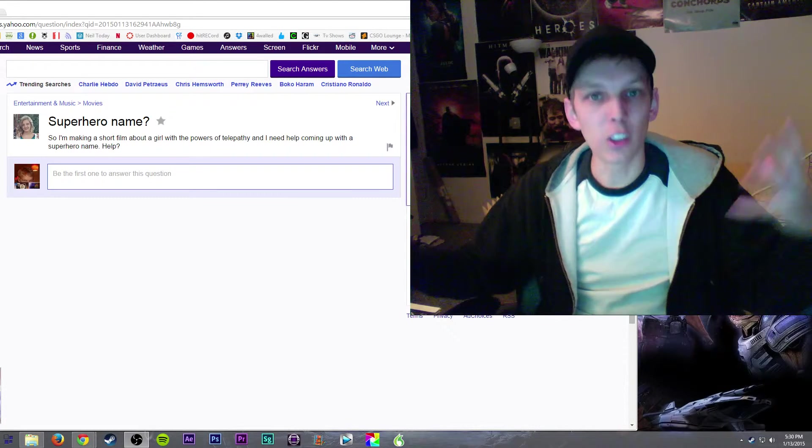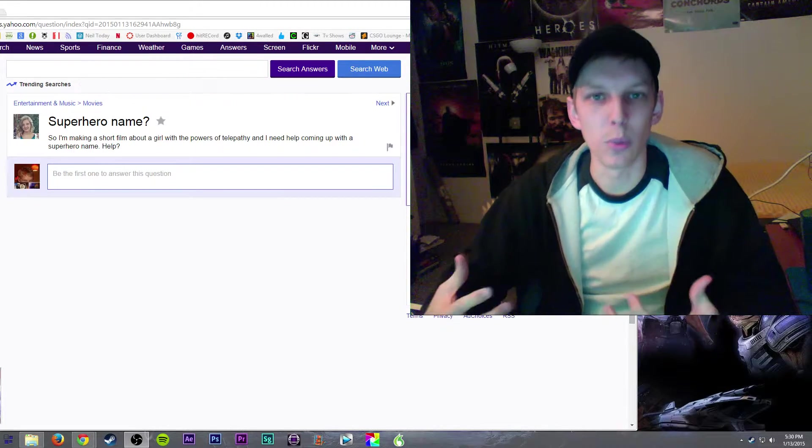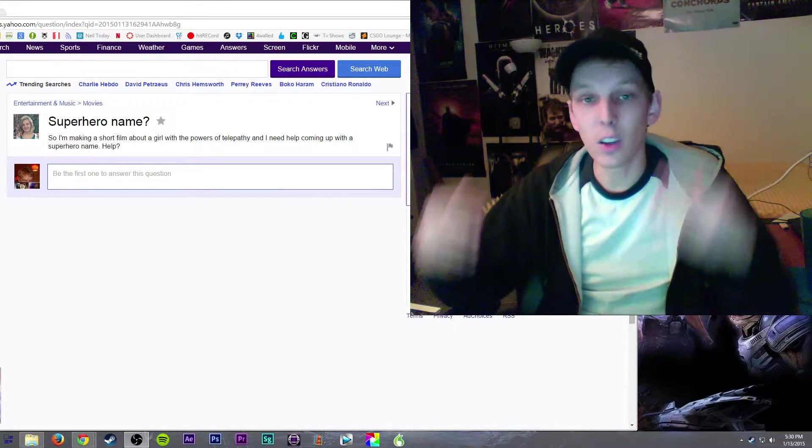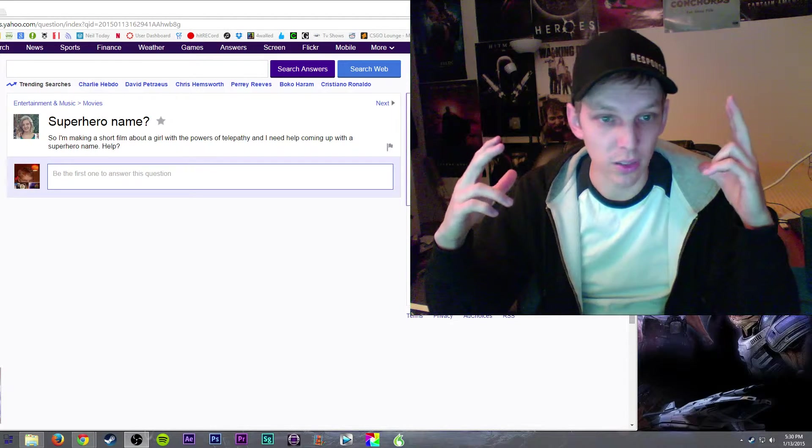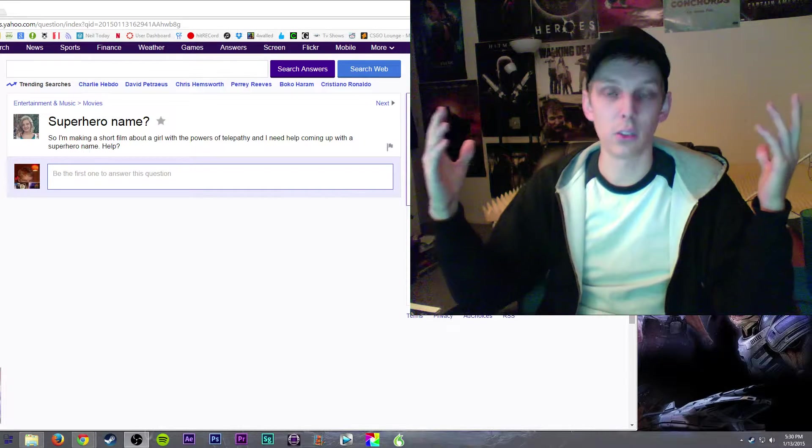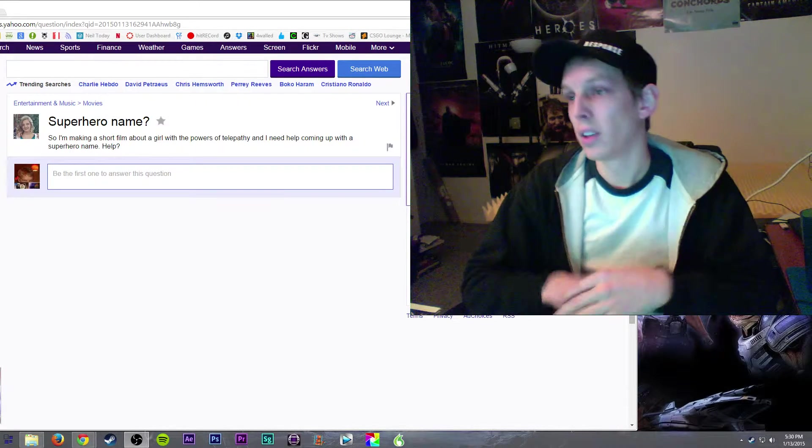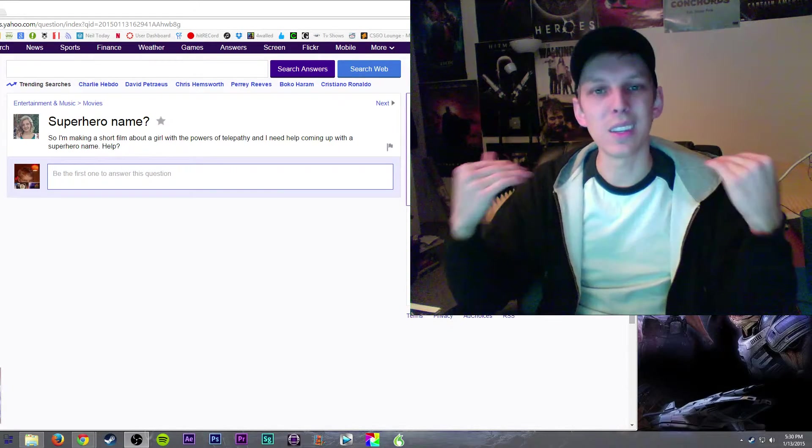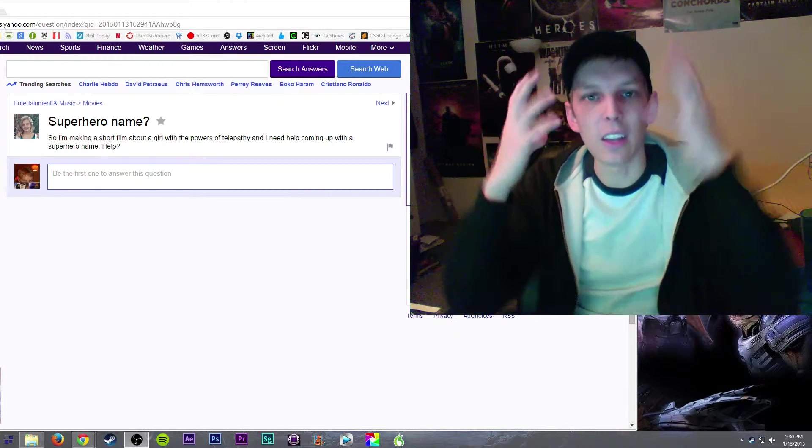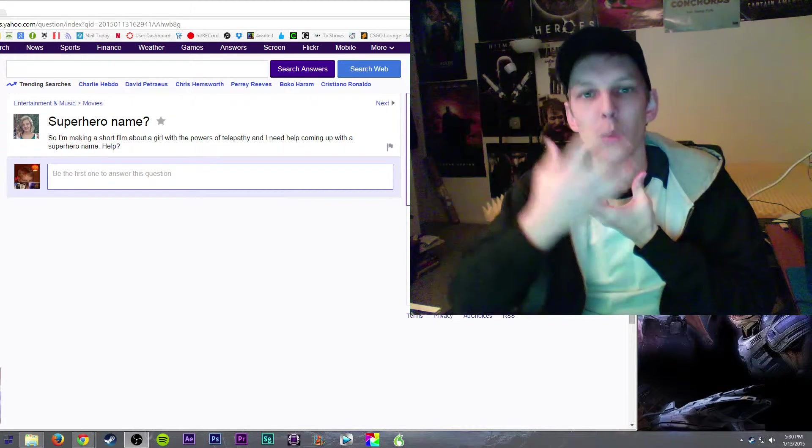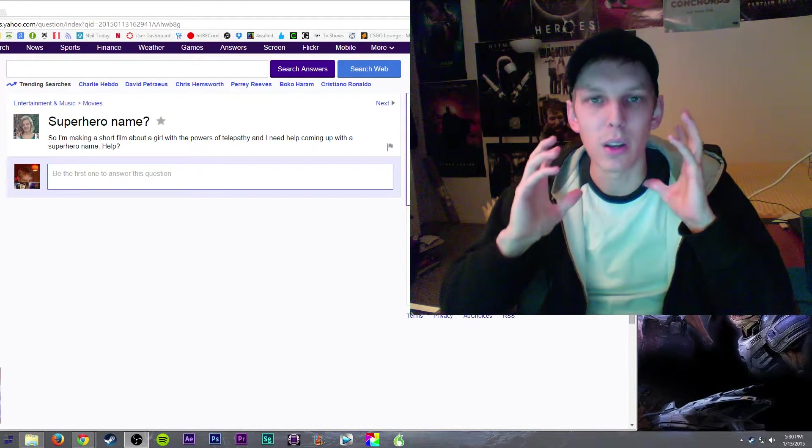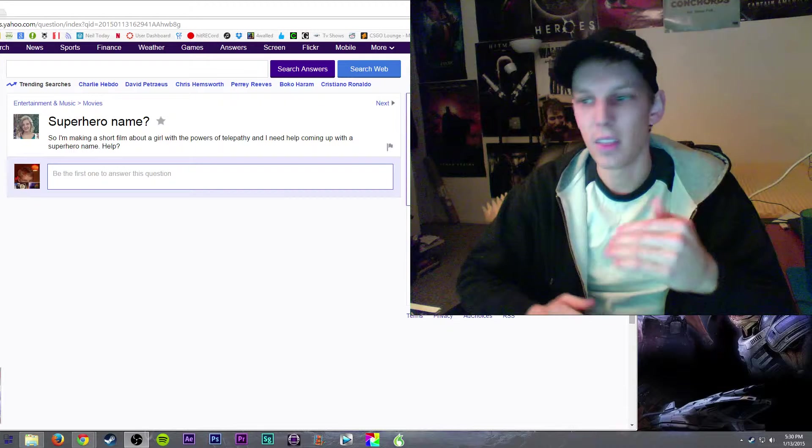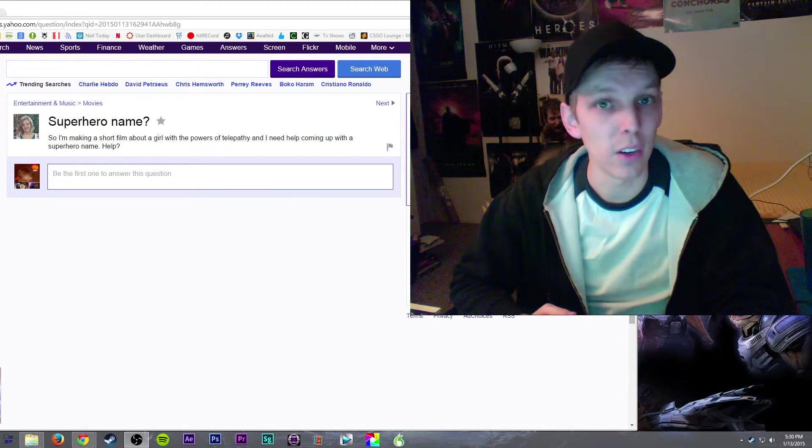And that also gives her the opportunity to dress in armor. She can only use telepathy which means she's going to need some armor. She can dress up as a knight. Because she's dressed up as a knight, she's got a big knight's helmet on. That's going to hide her identity very well.